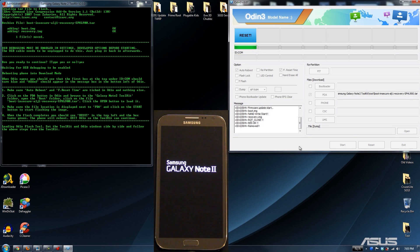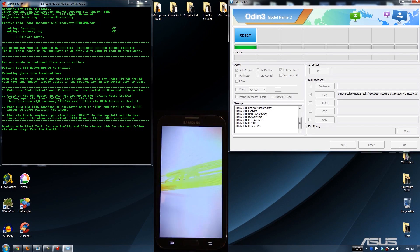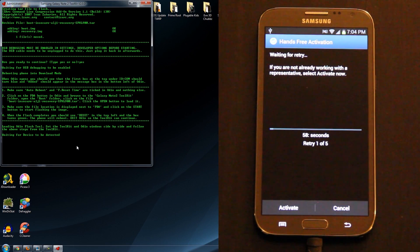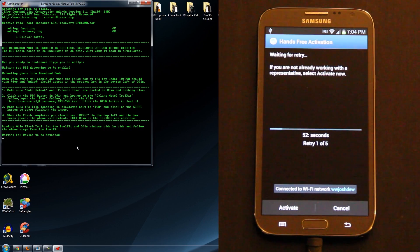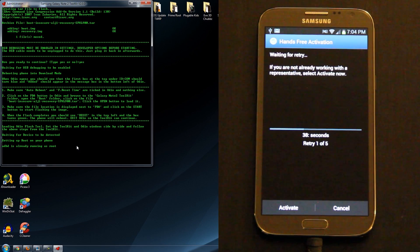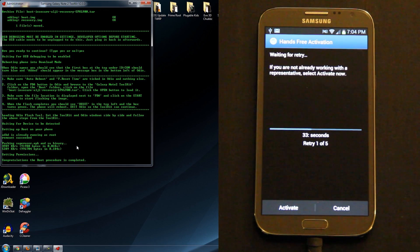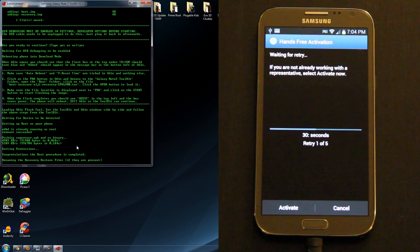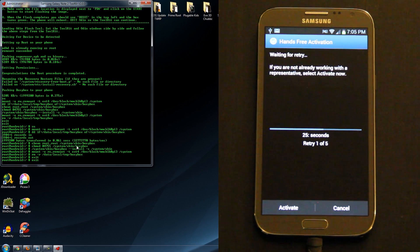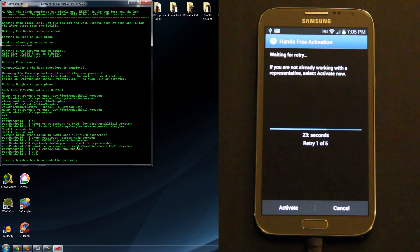It says Reset, so we are good to go. The phone is currently rebooting. Exit Odin so the toolkit can continue. Waiting for device to be detected. Setting up root on your phone — ADB is currently running as root, remount succeeded. Flashing SuperUser APK and binary. Renaming recovery restore. Root. Exit.